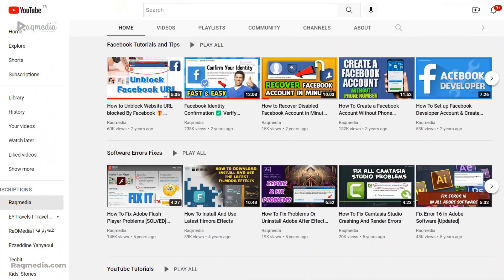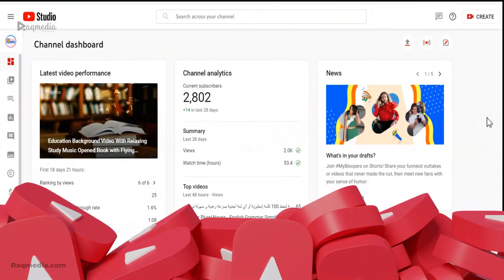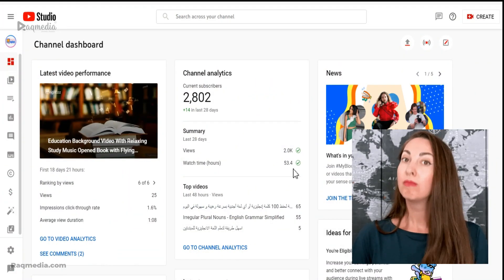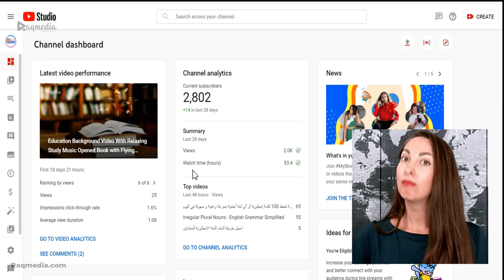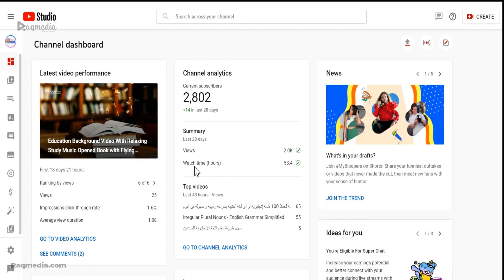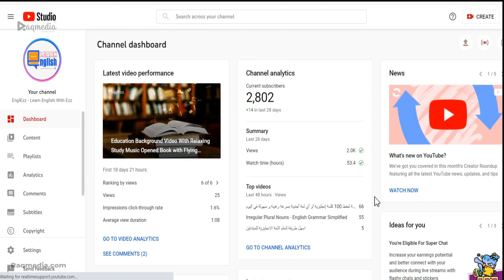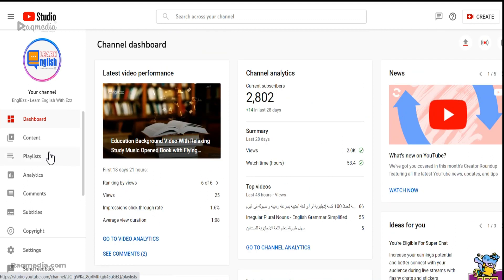Here it is. As you can see, there is no information about the revenues, which used to be here after the watch time or watch hours. There are no issues if we refresh the dashboard — you can see nothing has appeared.